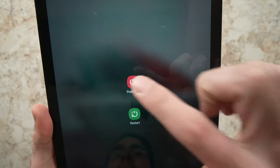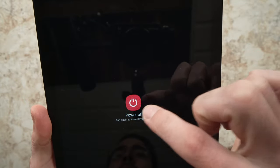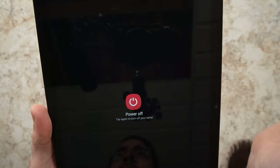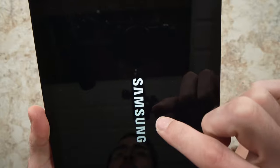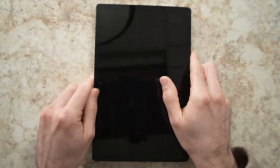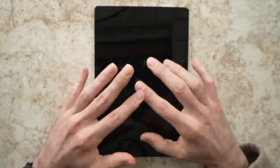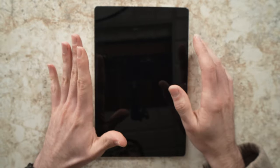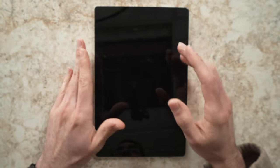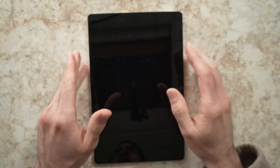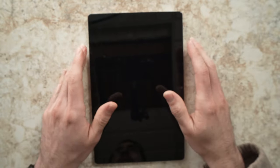tap it, and then tap it again to confirm. You will see the Samsung logo and the tablet will shut down. Let it sit for 15 seconds, don't touch it — wait a bit to power it off completely.